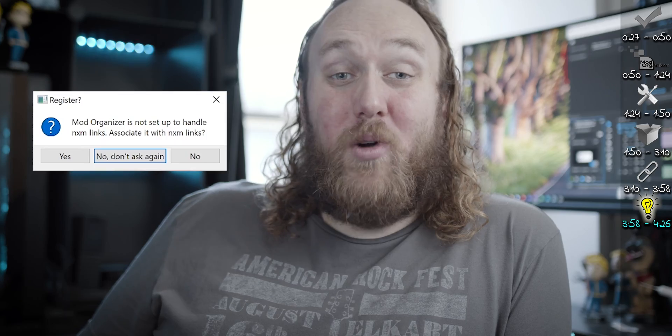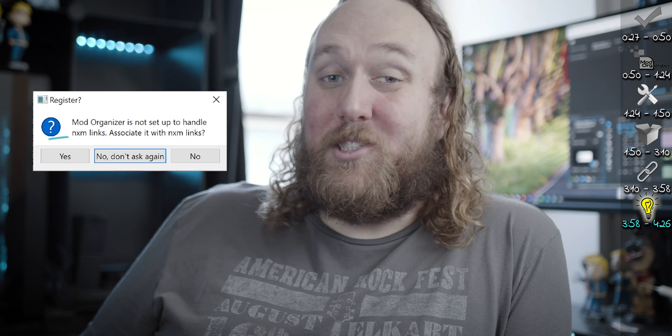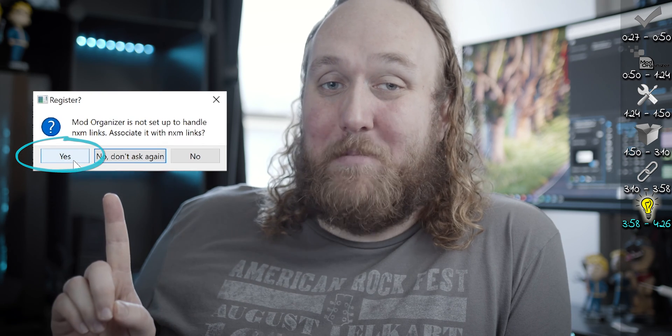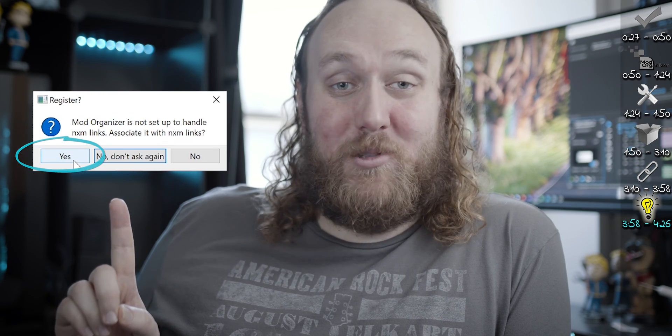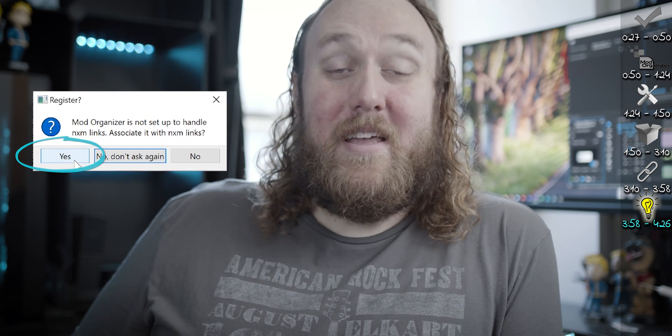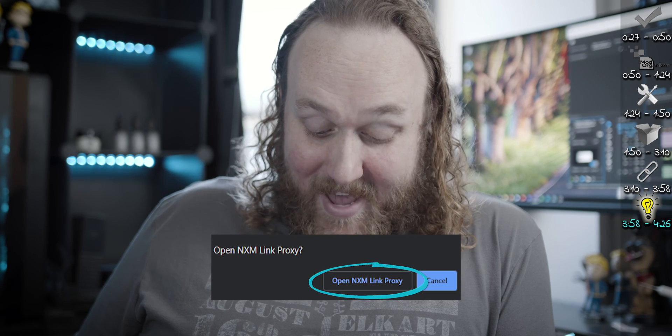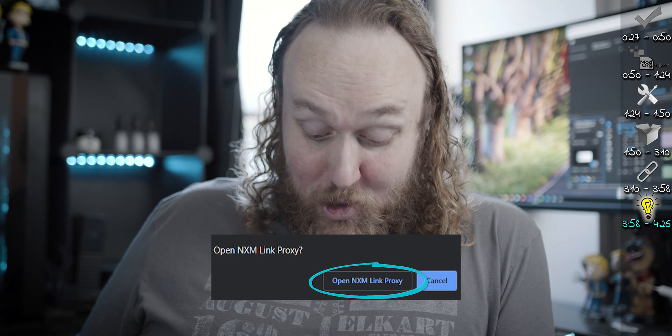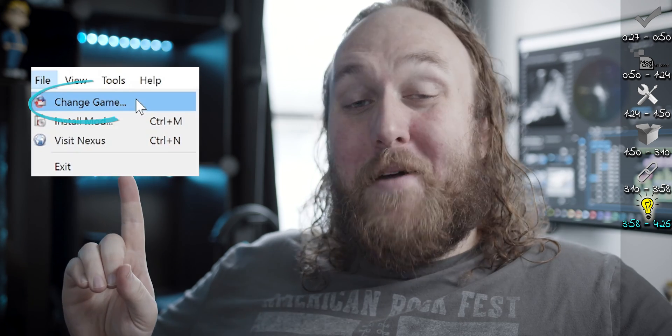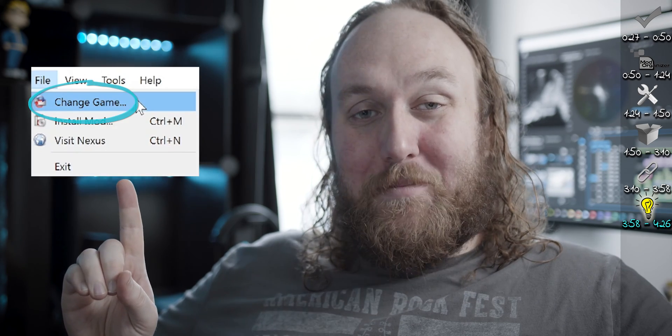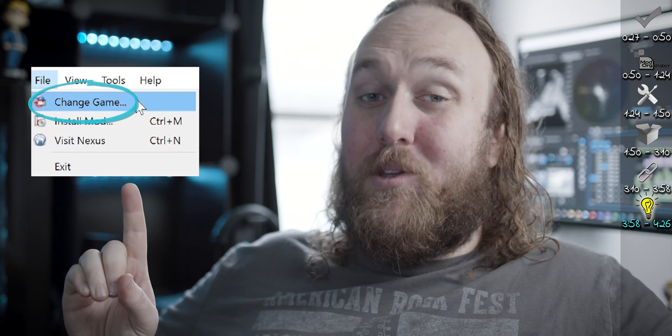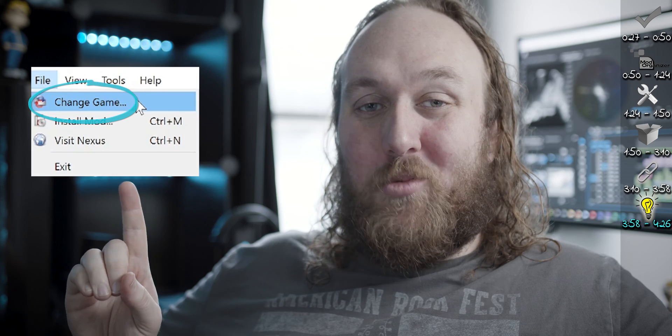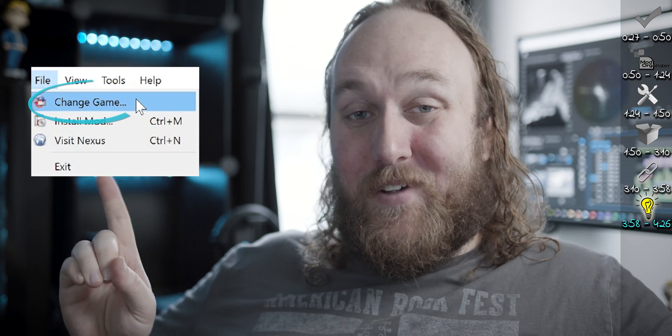If you are ever asked to associate MO with NXM links, do so. If you are ever asked to allow NXM Handler to use a link, do so. Going forward, you will set up, manage new games, and switch between them just how we set up the first one in this video.